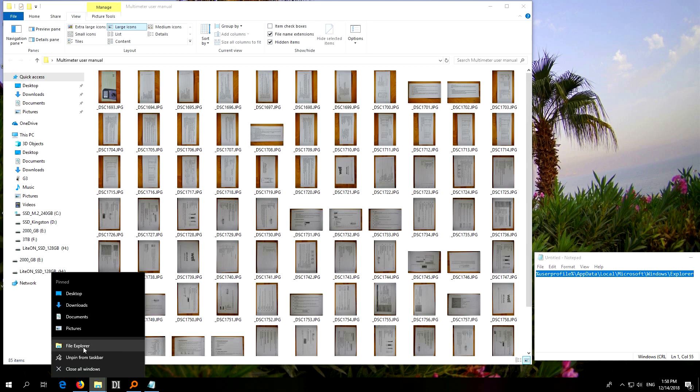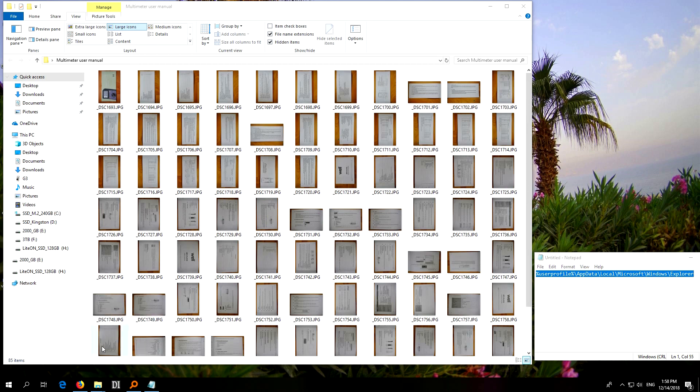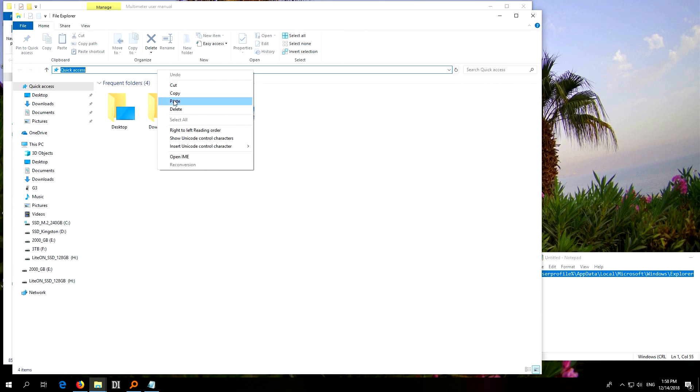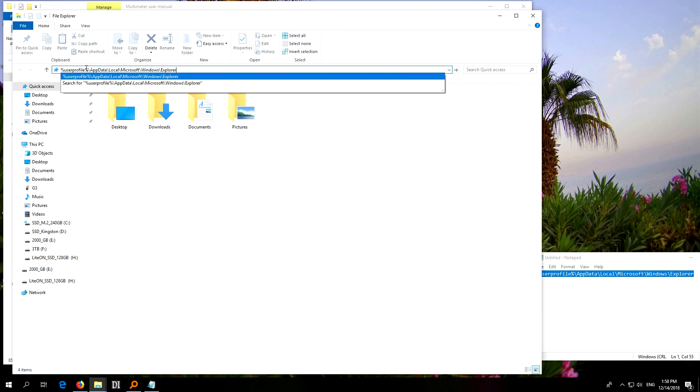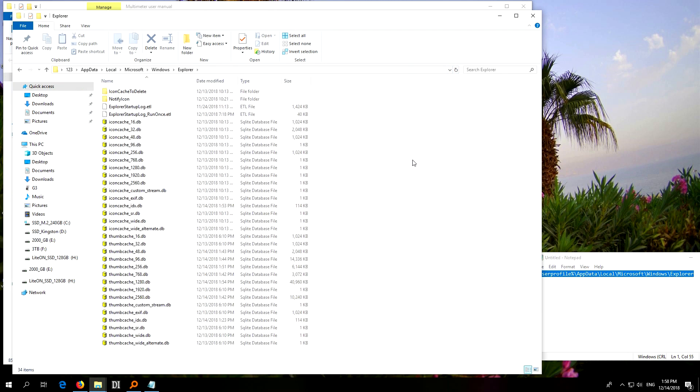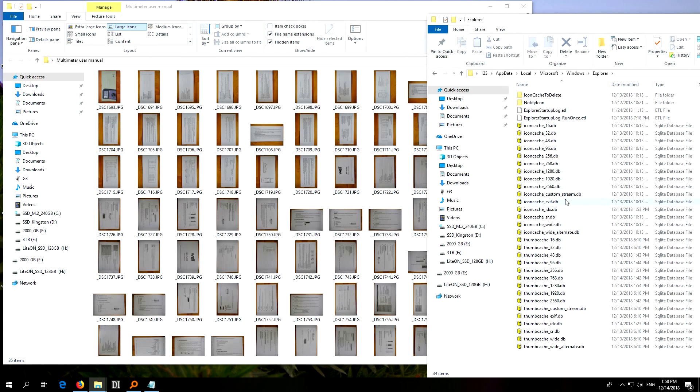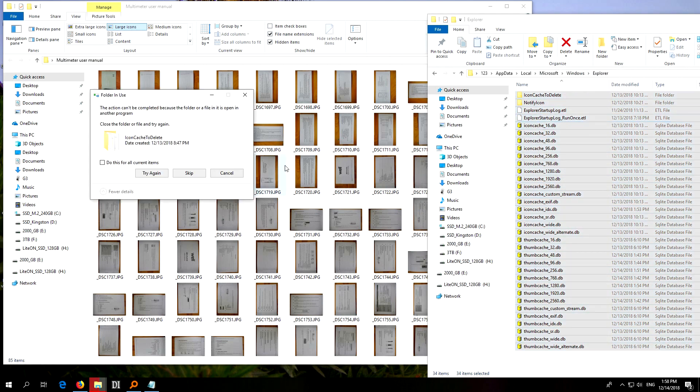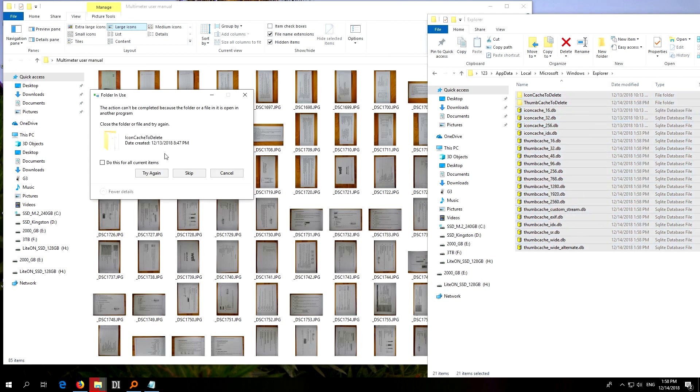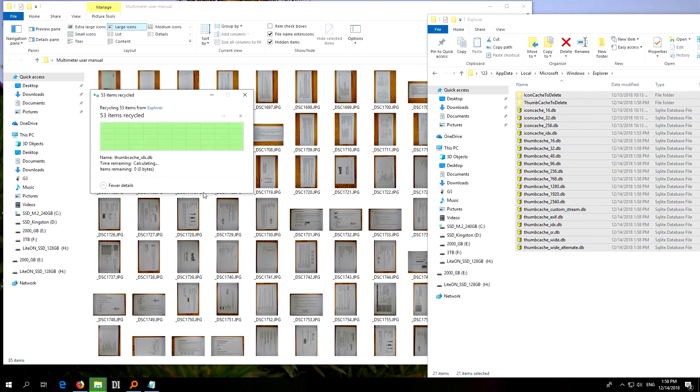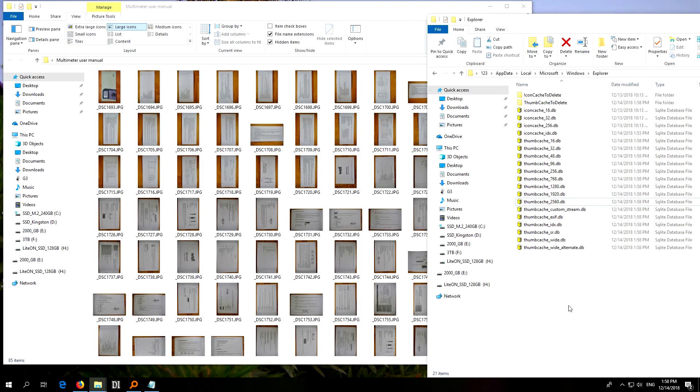Okay, now let's select everything, Control and A, and delete. Can't be completed, I'll just skip it. Do it for all of them, skip. Okay, so not all of them could be deleted.